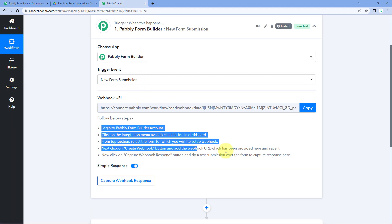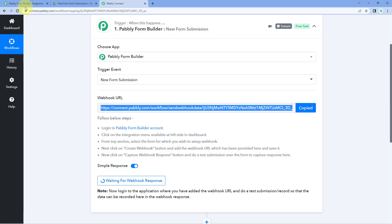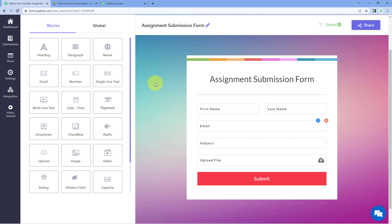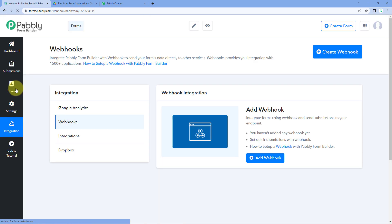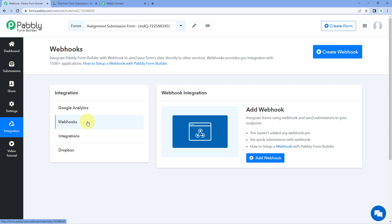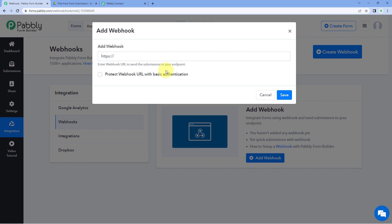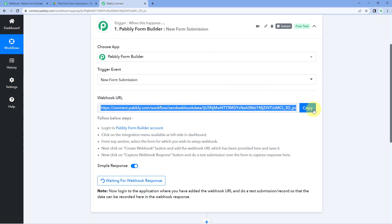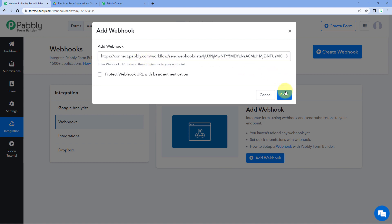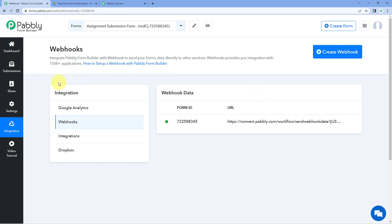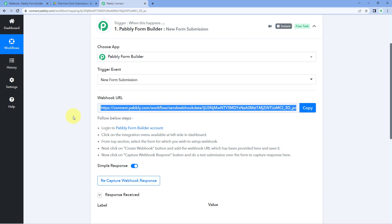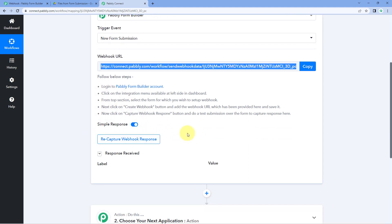To connect the form, follow the help text: copy the webhook URL and go to your form. Open the assignment submission form in edit mode. On the left side, click on Integrations, then go to Webhooks and click the Add Webhook button. Paste the webhook URL into the field and click Save. We have now added the webhook URL to our Pabbly Form Builder form and successfully connected it with Pabbly Connect. You can see the form has been selected in the dropdown, and a blank response has been received, confirming the connection is working.